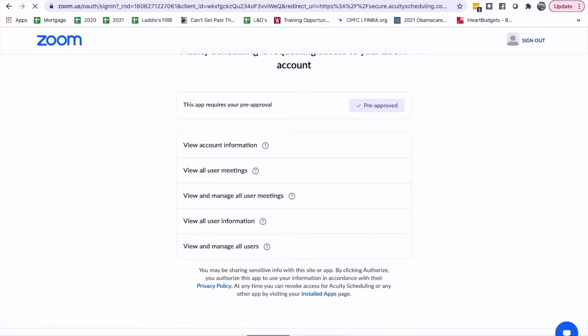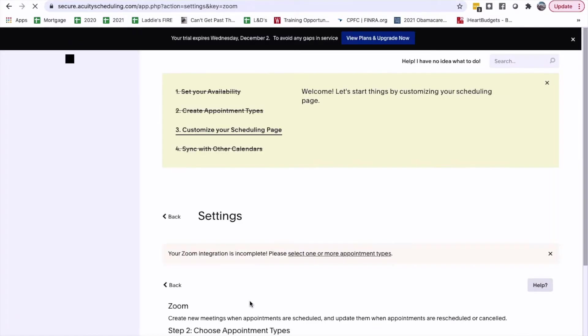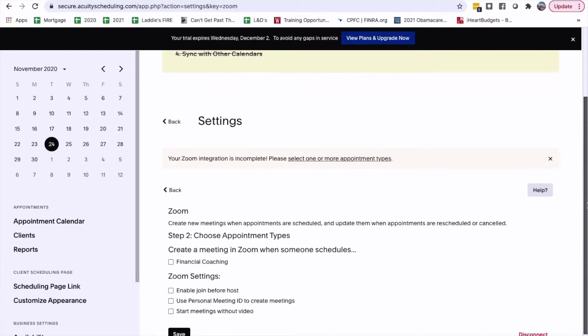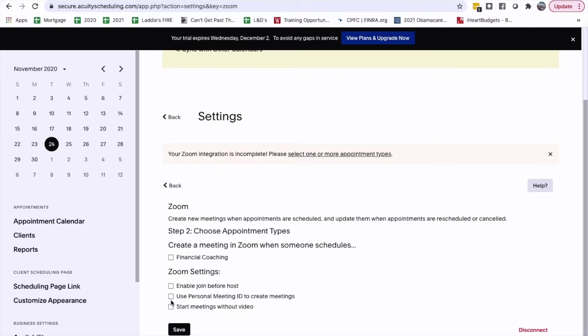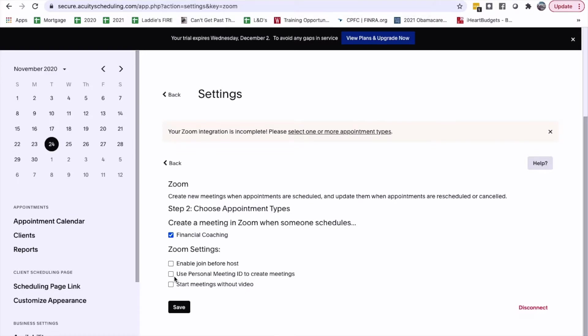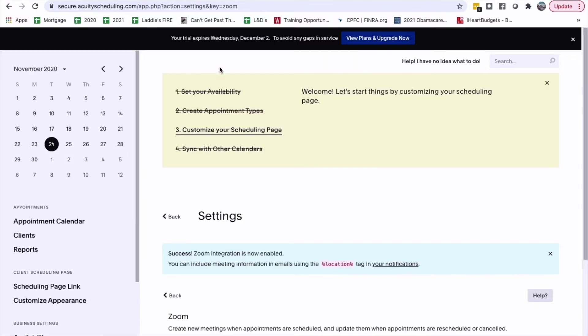Okay, let's see. Okay. Enable before, no, start meeting without video, use personal ID meeting to create meeting. Okay. Yep. Save. Enable join before host. Use personal meeting ID to create meeting. Okay. Okay.